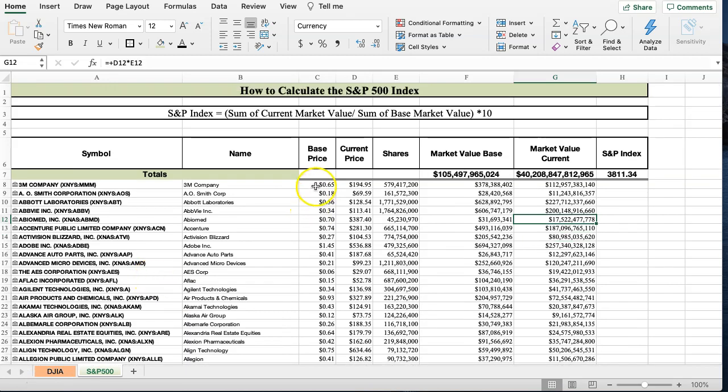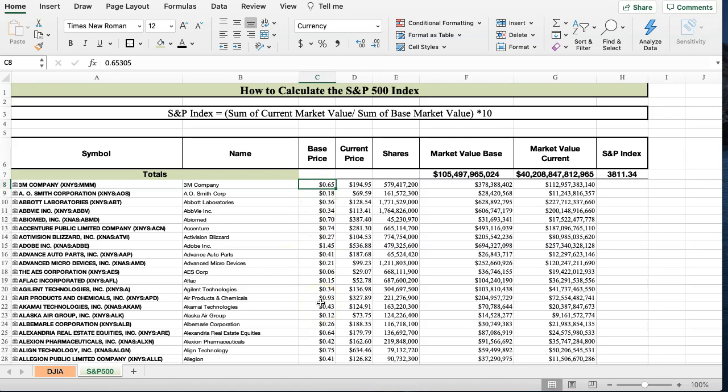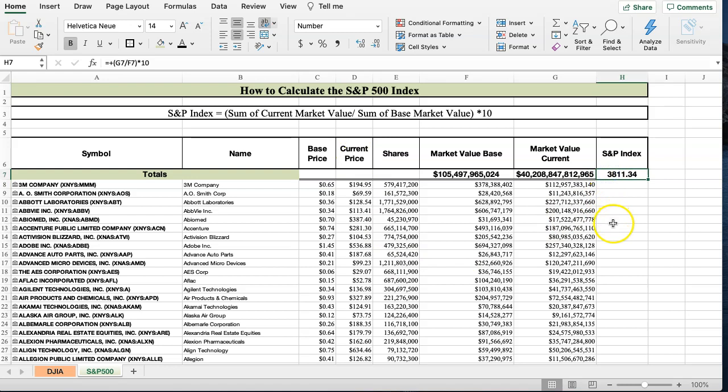So I adjusted the base price, which is the stock price at the time the S&P 500, this stock entered the S&P 500. So many of these companies, they entered the S&P 500, some of these could be 10, 20, 30, 40, 50, 60, 100 years ago. So if we adjust the base price for stock splits and the stock price when it was originally added, we could get a more realistic base price here compared to the current value, and then we'd get an S&P 500 index that would be a lot higher here at 3811, which isn't too far off from where the S&P 500 is today. And that's how you would calculate the S&P 500.